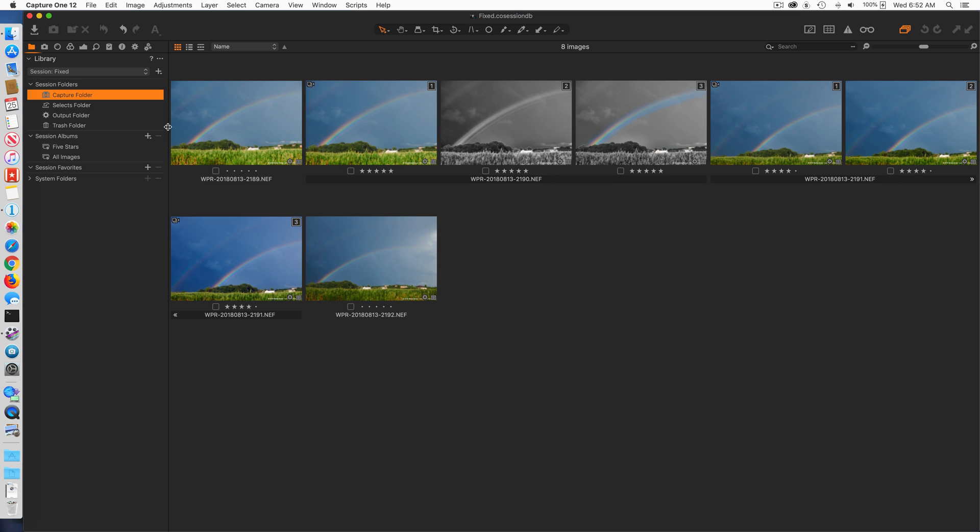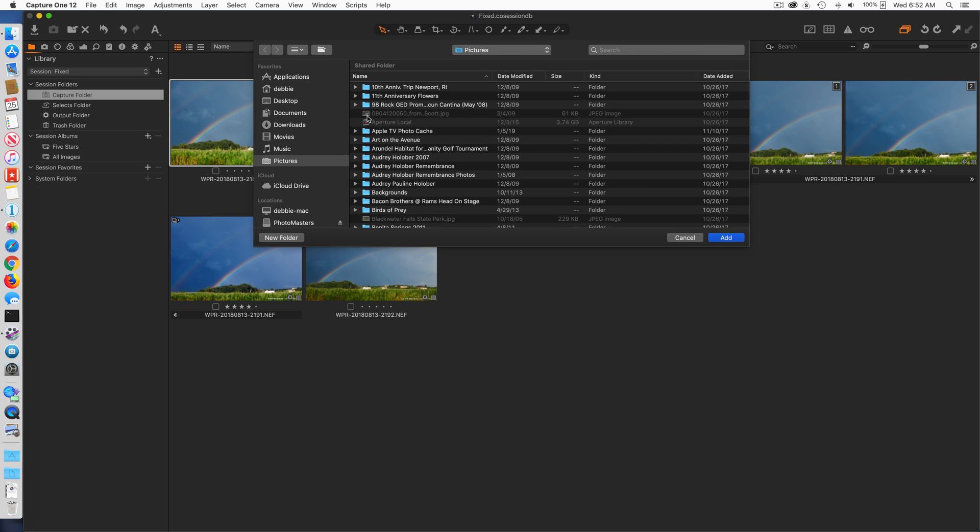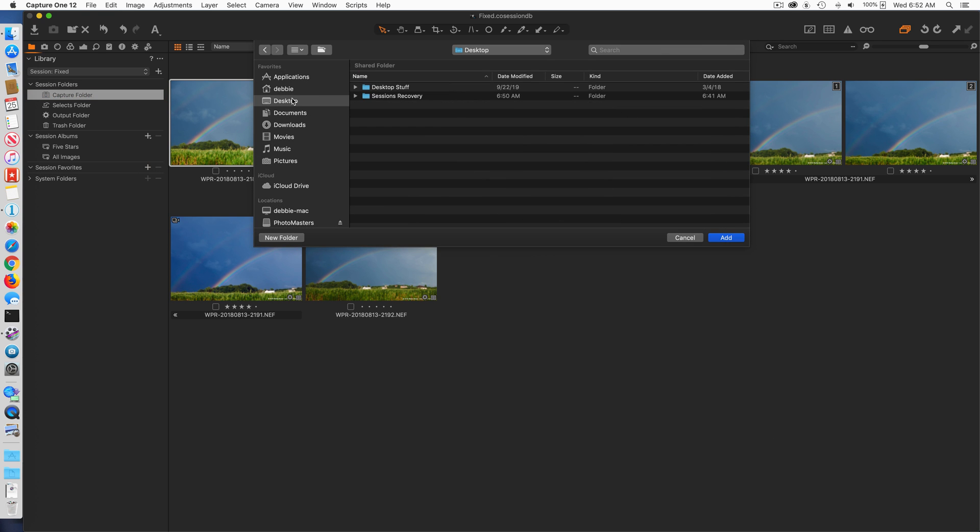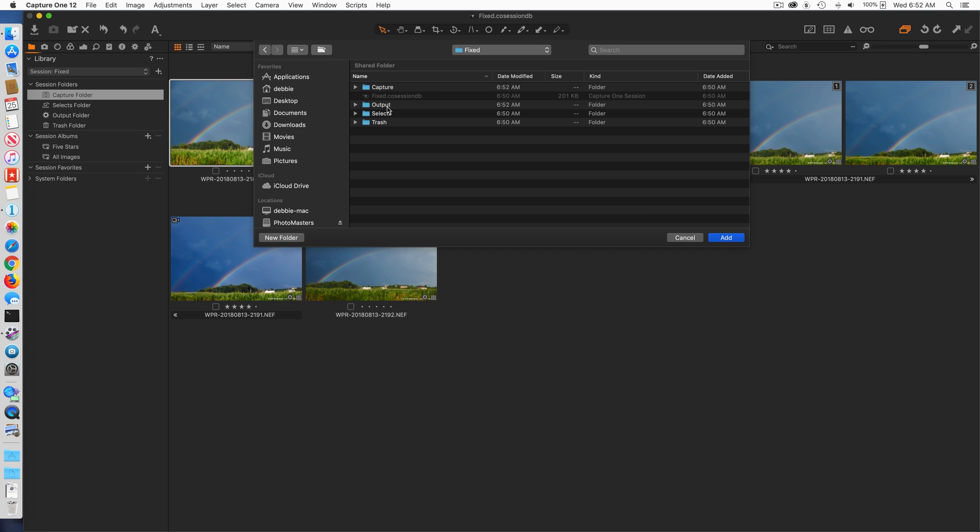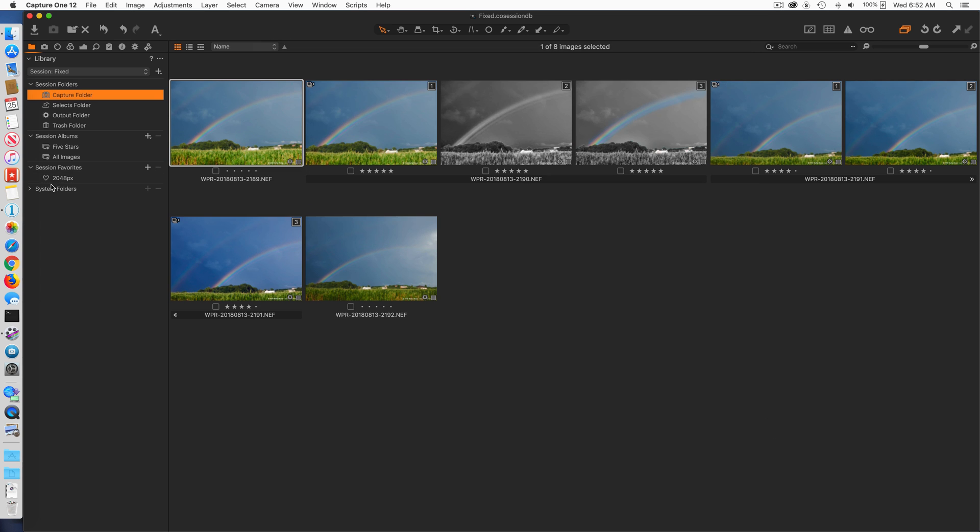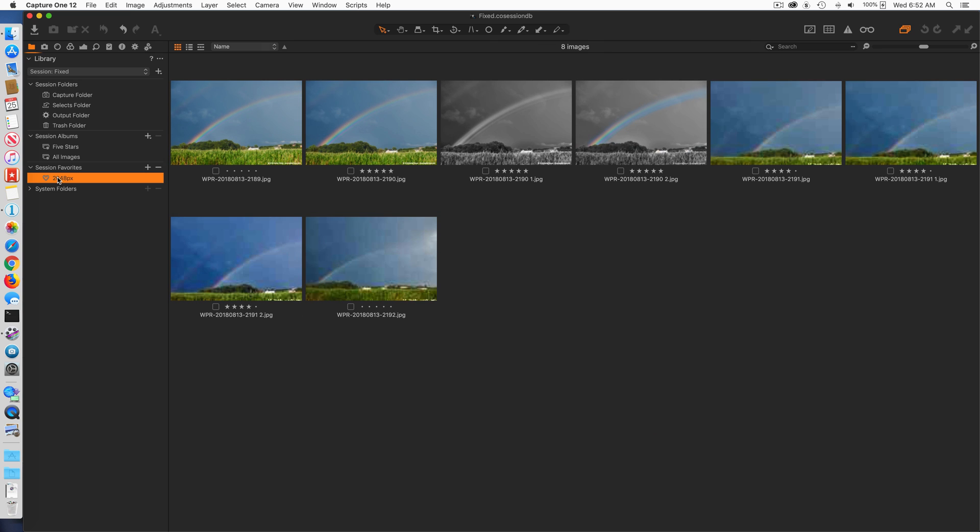You can see they're all there, the adjustments are there, nothing's been lost. I don't have my favorites yet, but now I can go and I can add my favorite fixed output, add that, and now I've restored everything in a session.